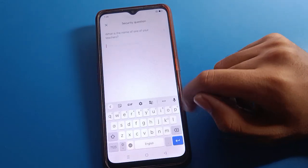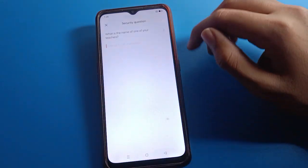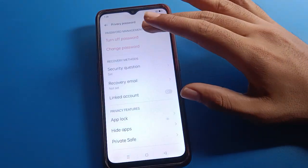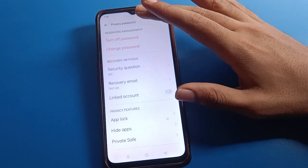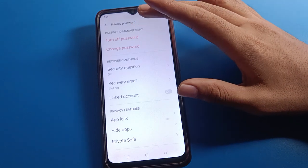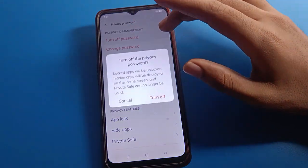You can also manage your security question. If you want to reset your security question, you can enter a new security question. If you want to turn off your privacy password, click the Turn Off option.